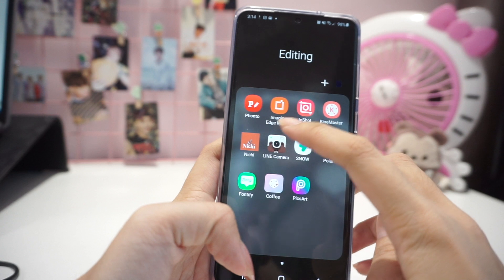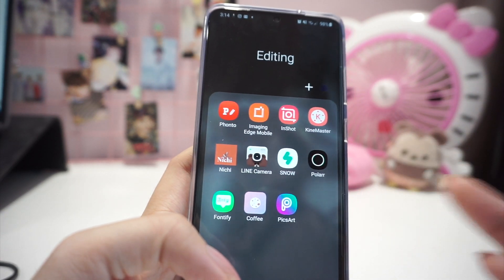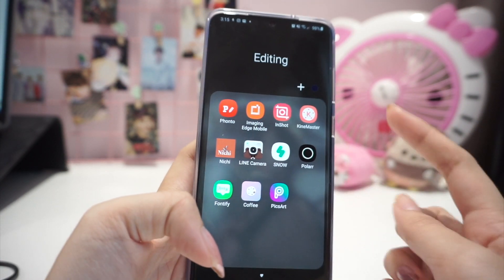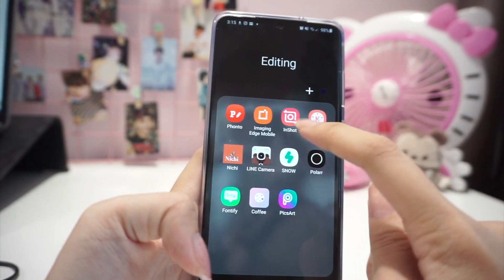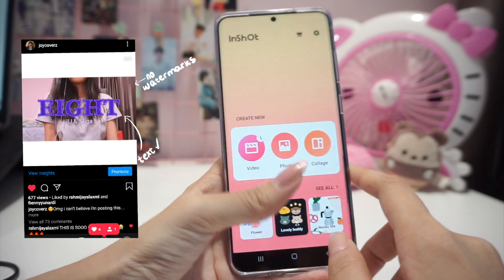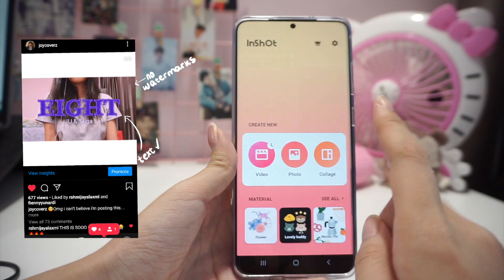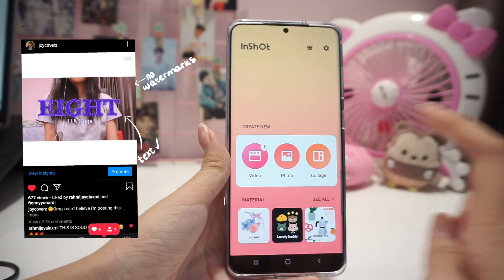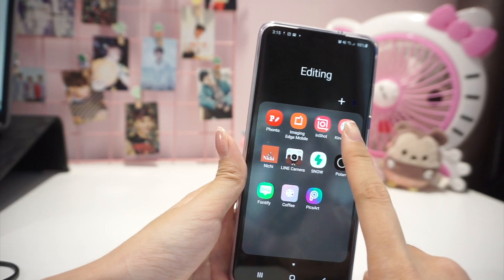My second app is Imaging Edge Mobile, which is to connect and transfer photos and videos from my camera to my phone, but it's very default so there's nothing interesting to show. Next is InShot, which is a simple video, photo, and collage editing app. I mostly use it for video editing because it doesn't really have watermarks, and it's very simple for adding music, text, and effects.